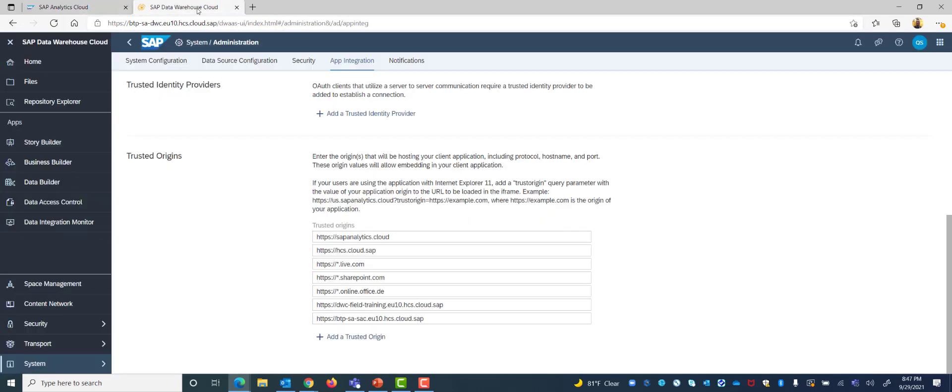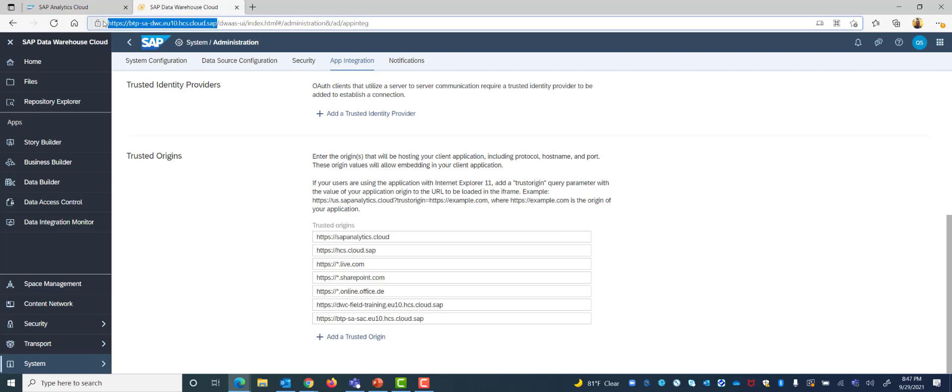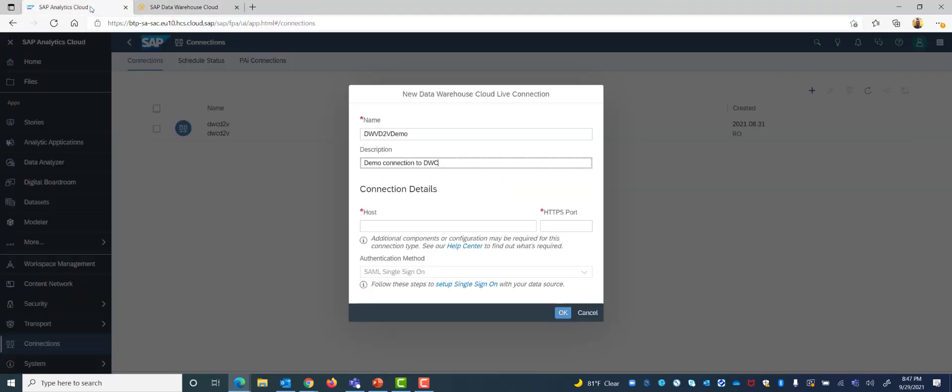Just as before we will go to our tenant for DWC, copy the URL here and paste it into our host name here.